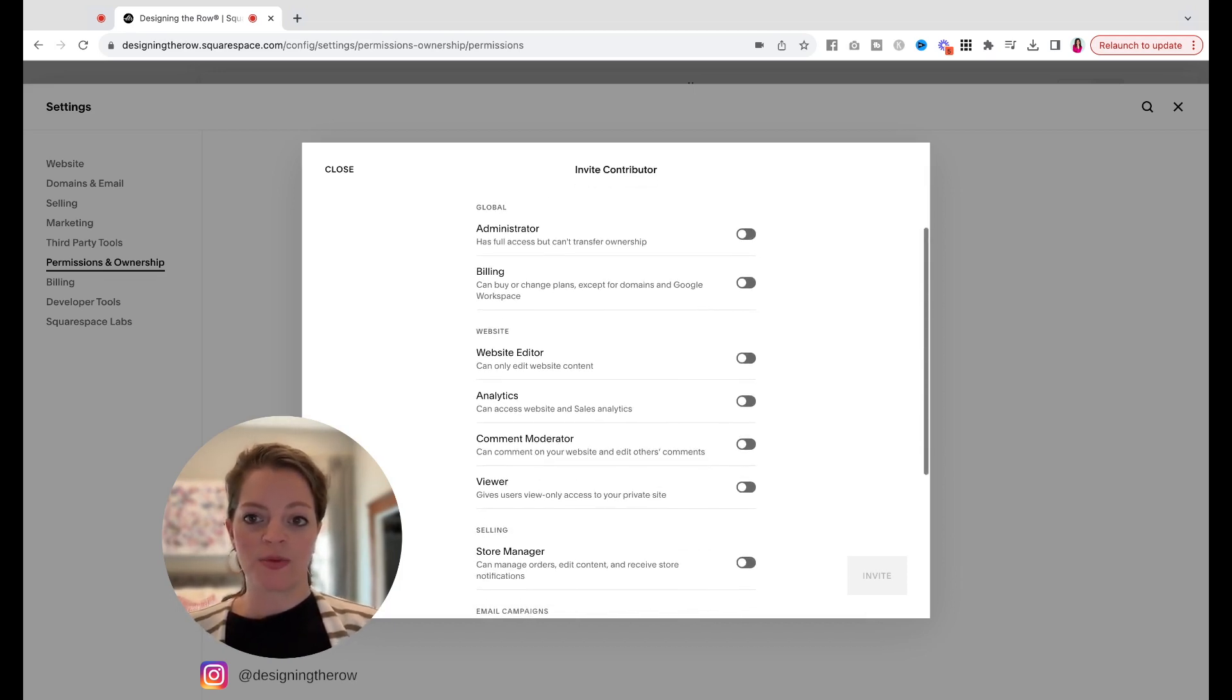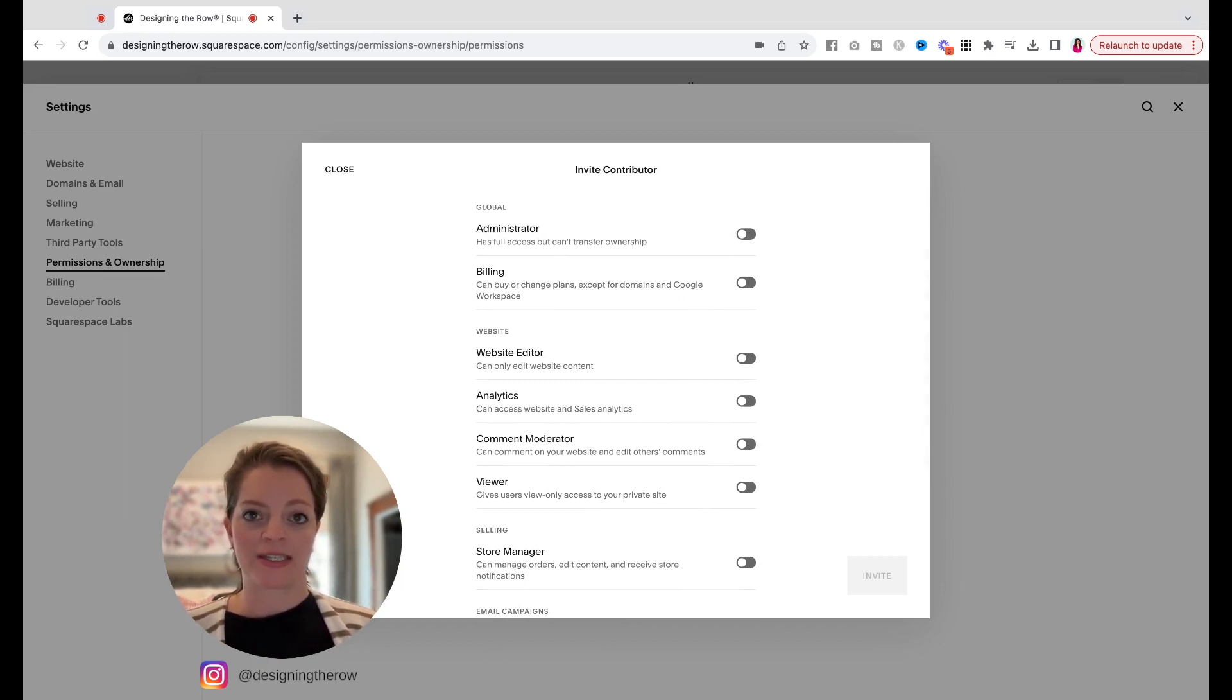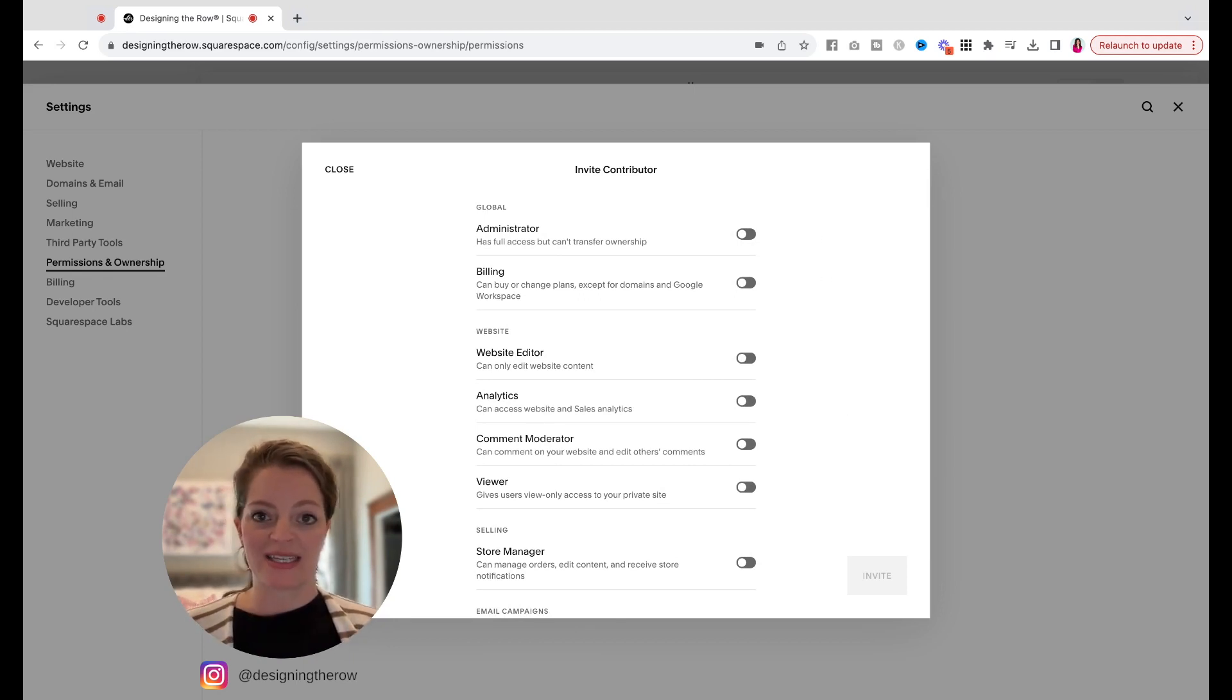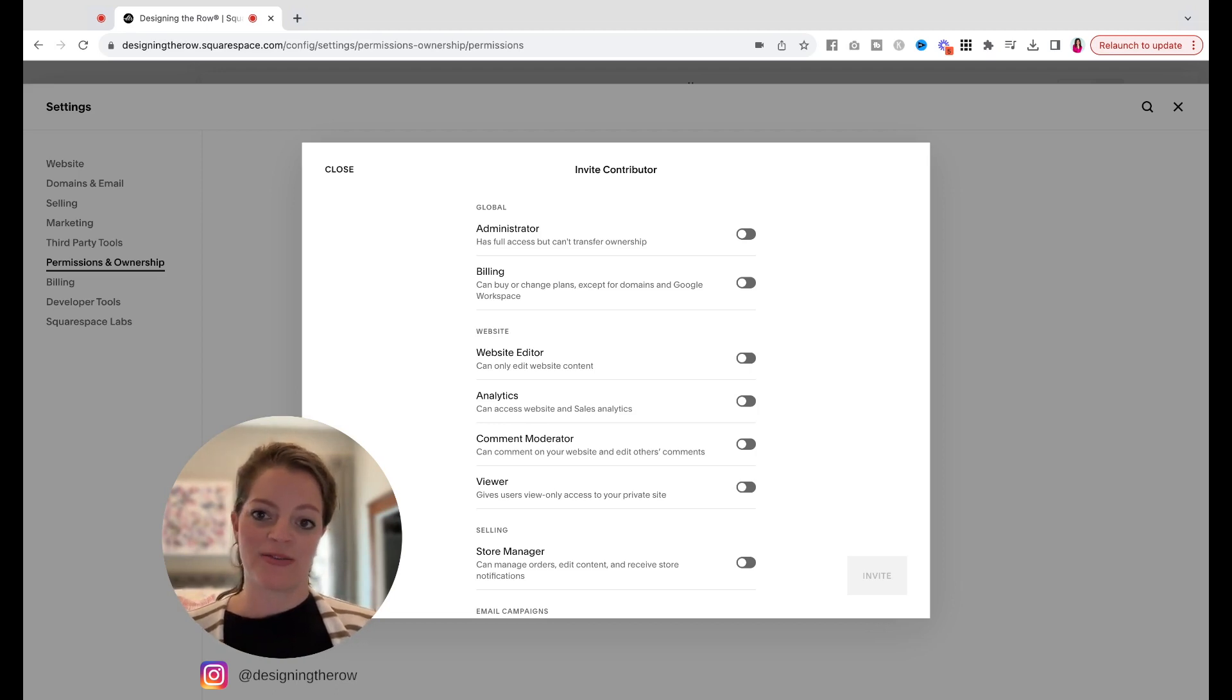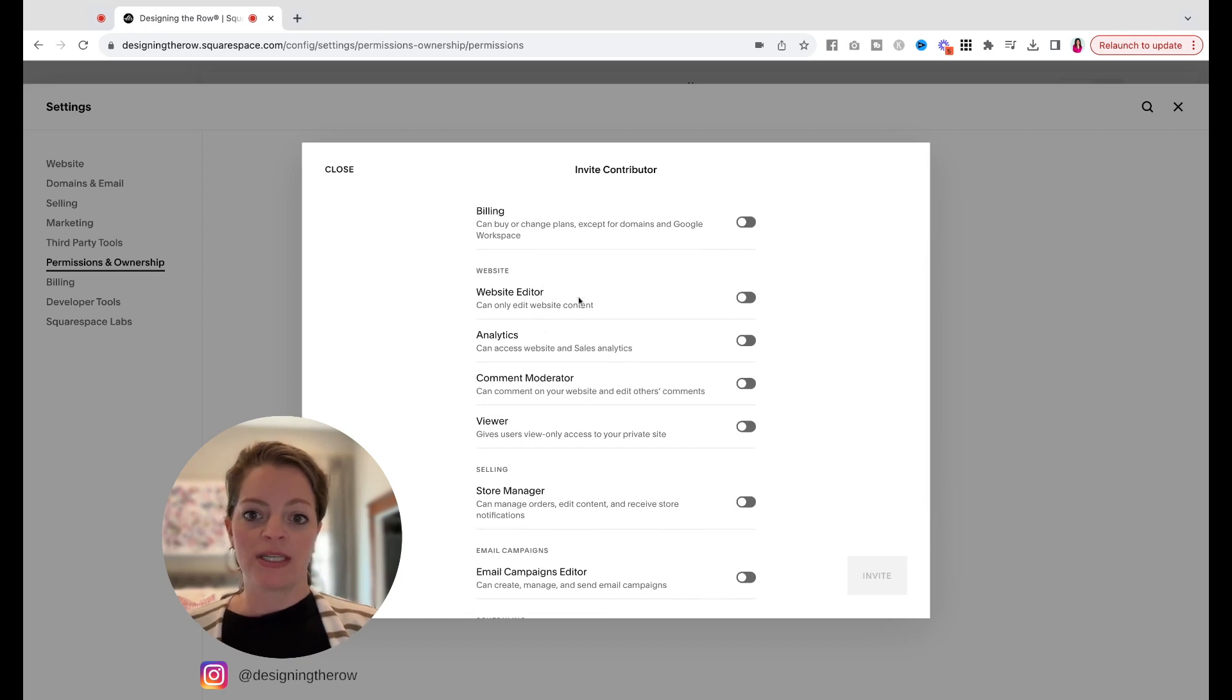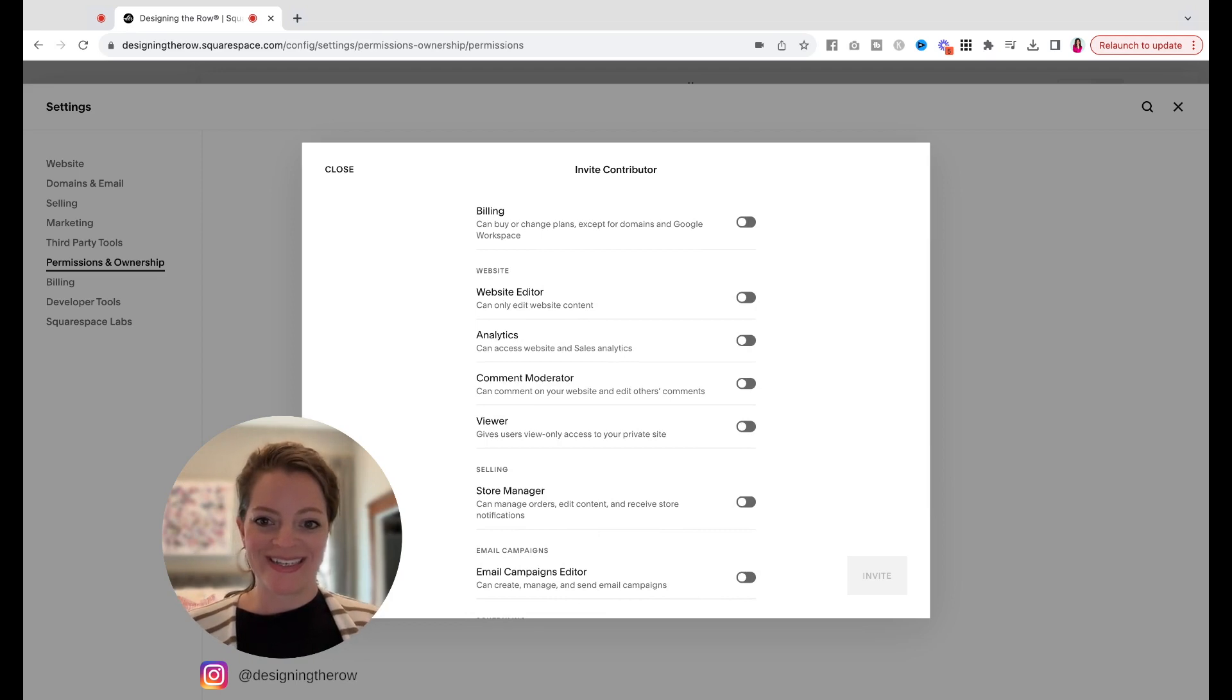A lot of times when I'm doing this, I just give people full admin access because I'm passing off websites to my clients. But there are a variety of other limited access options that you can give people. So if someone only needs to see your billing, you can do that. If they only need to edit website content, for example, you don't want them going in and messing up your styling, you can give them website editor access.